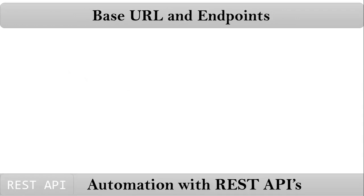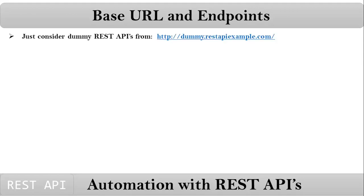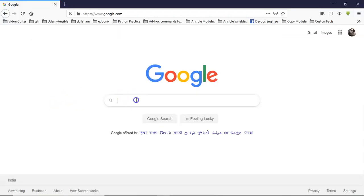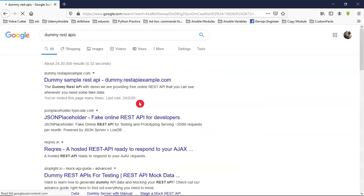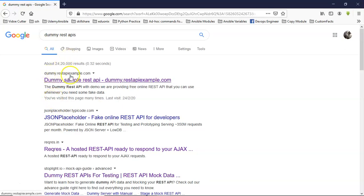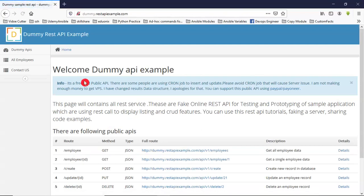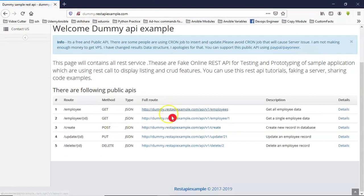First, let me go with Base URL and Endpoints. To understand these two concepts, I am taking a dummy website and considering some dummy REST APIs. Open your web browser and search for dummy REST APIs. Open the first one — dummy.restapiexamples.com. Assume this is a web application and they are providing some REST APIs.